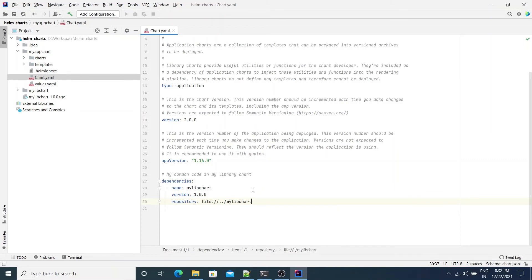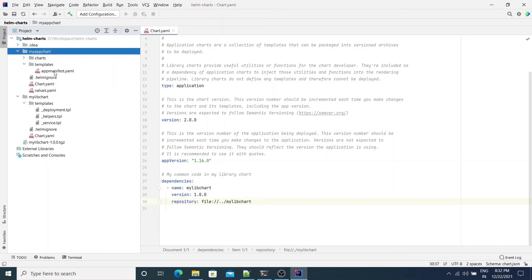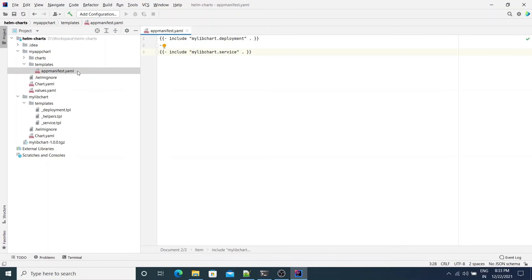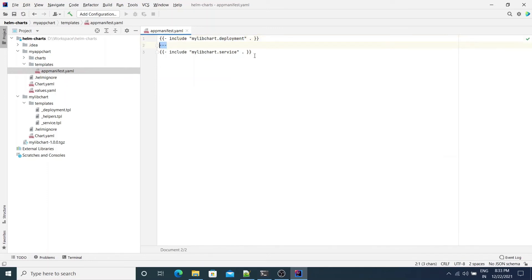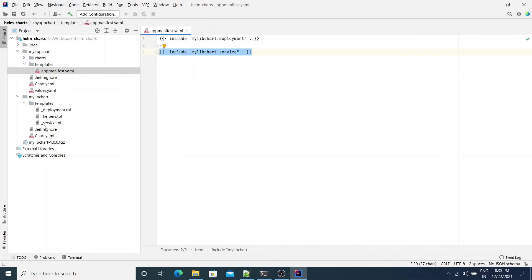Now how do we actually use the templates defined by the library chart's three .tpl files within the application? Within the MyAppChart templates directory, let's open app-manifest.yaml. The name of this file can be anything — the important thing is that it ends with .yaml. All it does is include the templates defined in the library chart. The first line includes MyLibChart.deployment, separated by a YAML separator, and then it includes MyLibChart.service. The deployment template was defined in deployment.tpl and the service template in service.tpl.